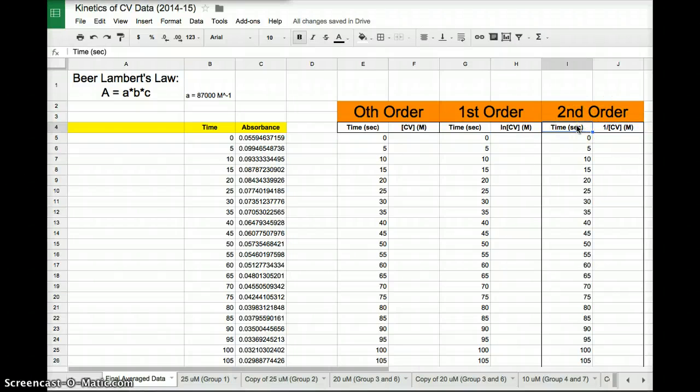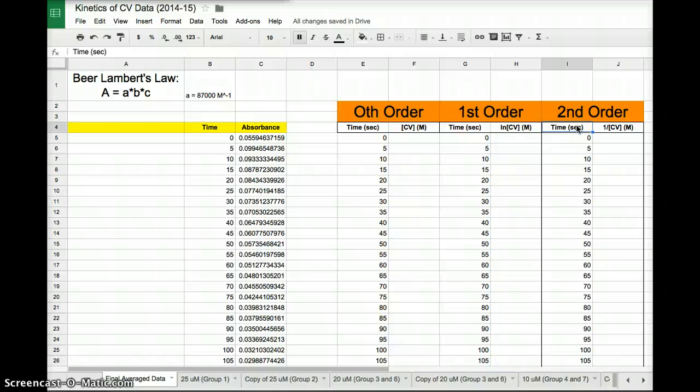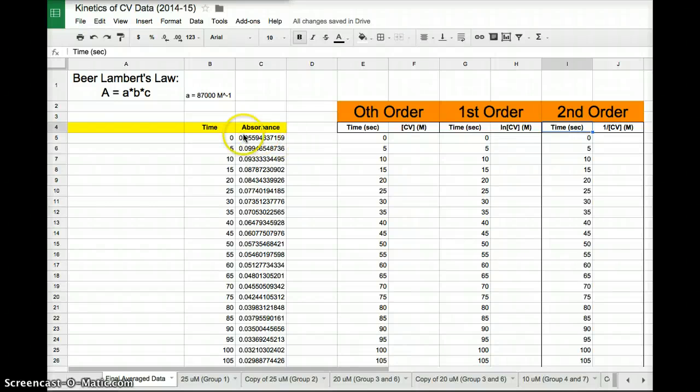We're going to create those three sets of data, then graph each one in order to figure out which order CV is respect to, or another way of saying that is just what order is the reaction with respect to CV, crystal violet.